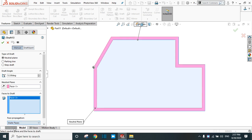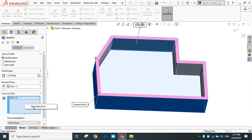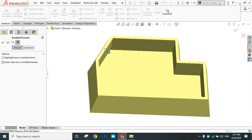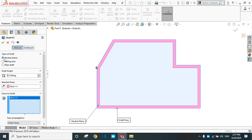Again exit the preview. Now this time select outer face. In the selection box, save any of the outer faces and see the preview. Now there is no draft in the inner faces, and the draft is created only in the outer face. In this way, neutral plane draft works.